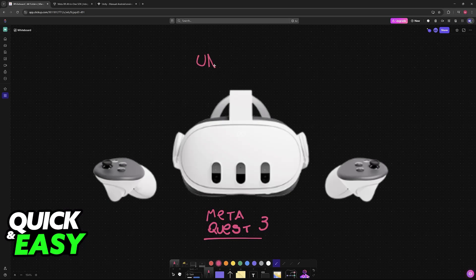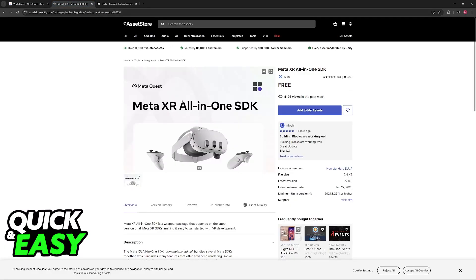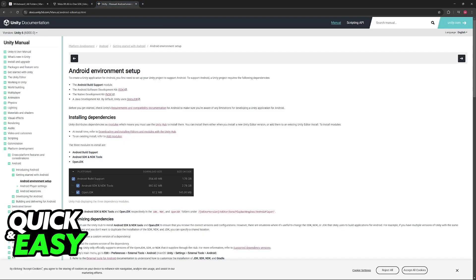Make sure that you have the latest version of Unity before starting — you can find it on the official website and download it. You will also need some additional plugins: first, the MetaXR All-in-One SDK, and also the Android SDK and NDK. These will be essential tools to build your app.